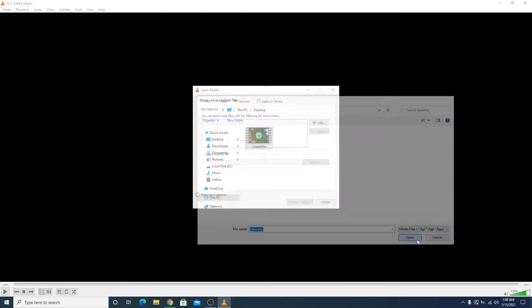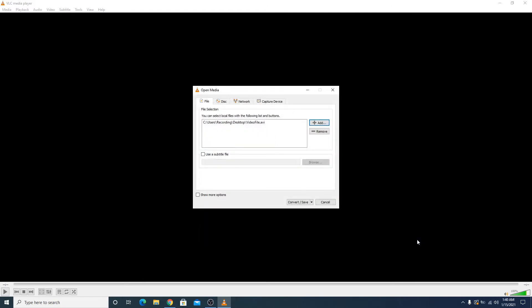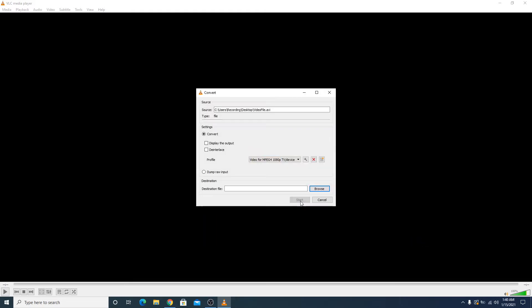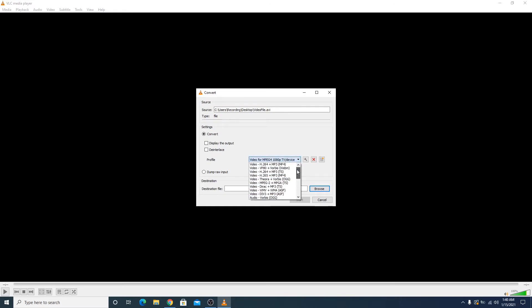This is our file. You have to select this file and click Open. Now click on Convert and Save. Now in profile option you have to select H.264 plus MP3.